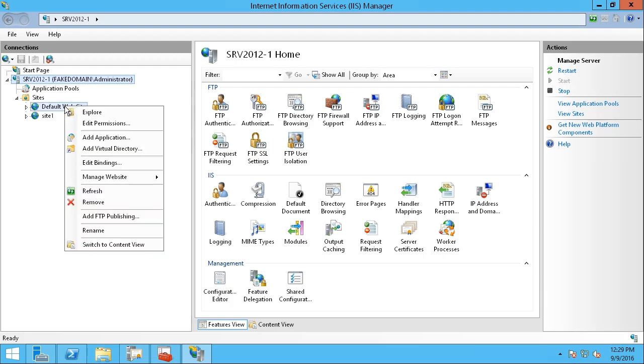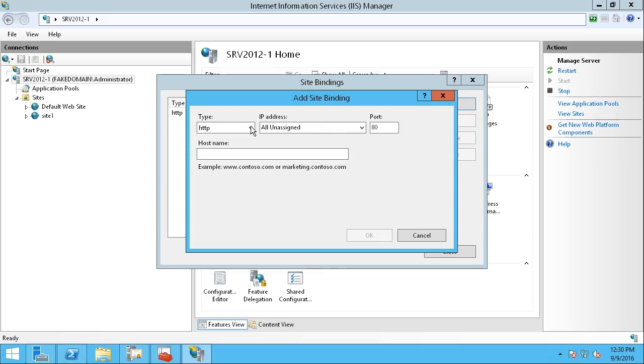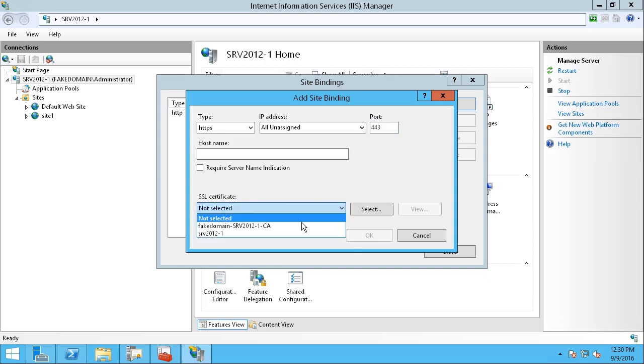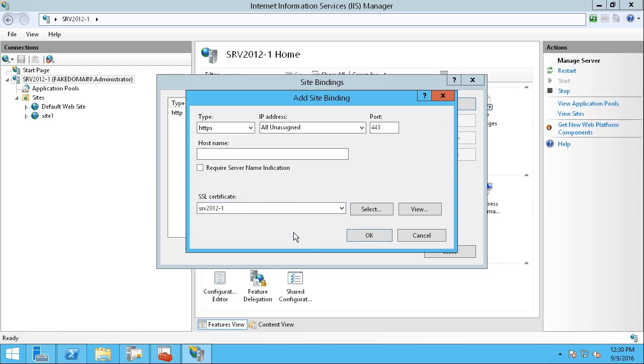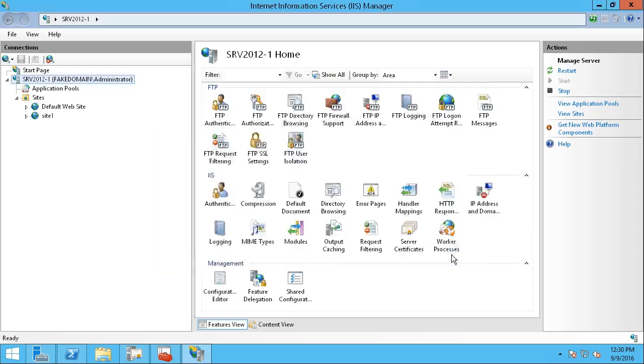You're going to right-click on the default website and choose Edit Bindings. Here, you can see our web server has a port 80 binding, but not a port 443 binding, which is normally used for secured connections over HTTPS. I'm going to click the Add button. And from the Type drop-down list, I'll choose HTTPS. Notice, it's selected port 443. I have to choose an SSL certificate. So, I'm going to go down and choose the one that we just issued here. Here's the server's common name, Serve 2012-1. And I will click OK and close.